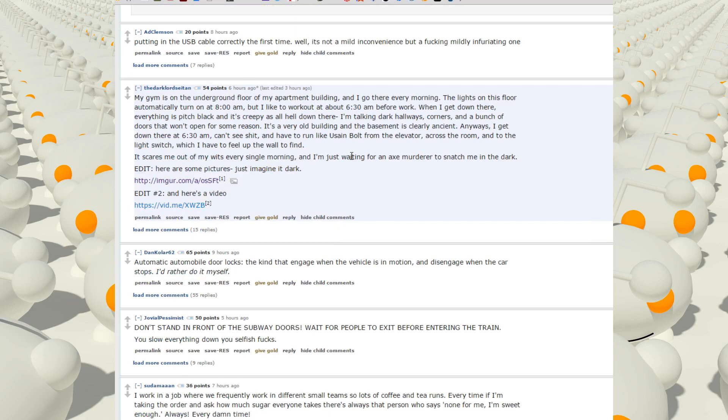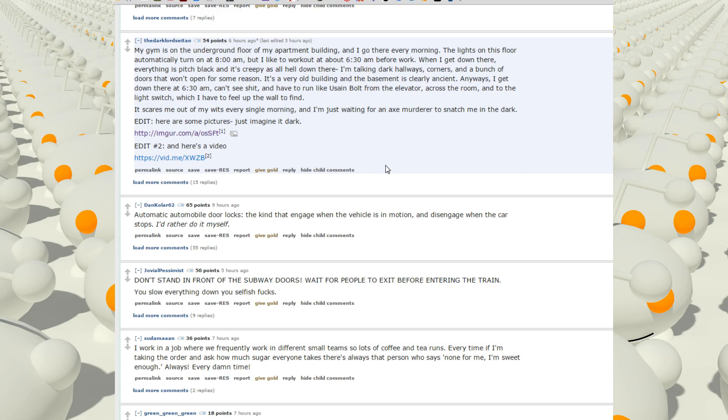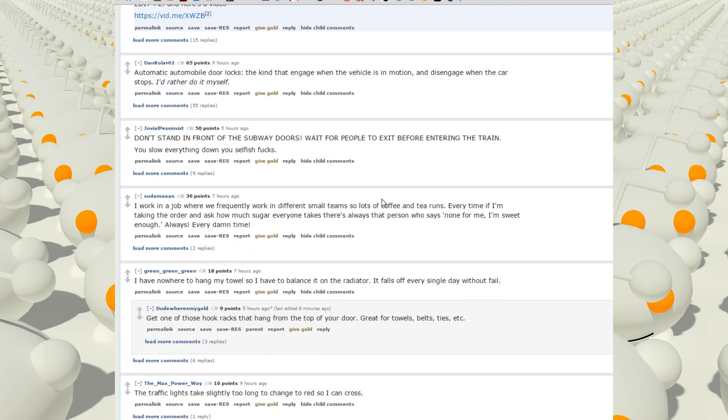Automatic automobile door locks, the kind that engage when the vehicle's in motion and disengage when the car stops. I'd rather do it myself. Don't stand in front of the subway doors. Wait for people to exit before entering the train. You slow everything down, you selfish fucks. Sorry I read that wrong.